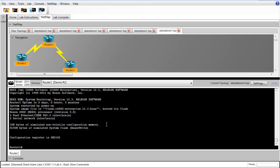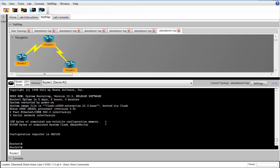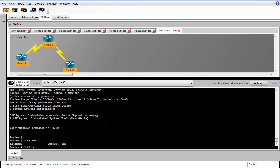In step 12, we're asked to configure the current clock on the device. To start out with, we'll issue the clock set question mark to see the format for the current time. We need to do hours, minutes, and seconds. So we'll do 9, 53, let's do 00.